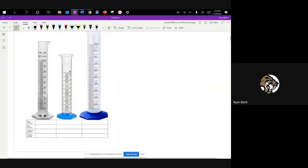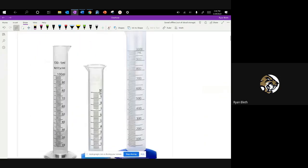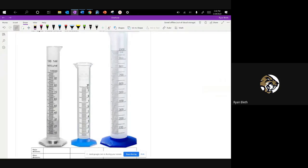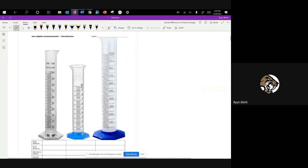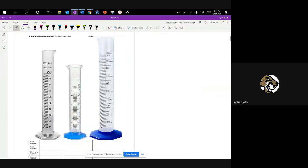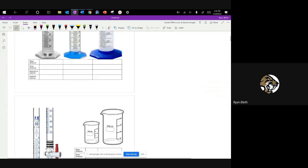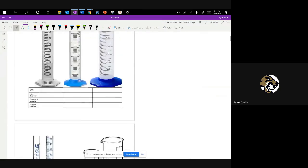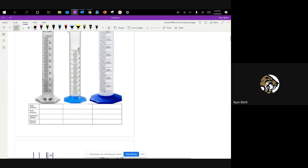I've got several graduated cylinders here that are all different sizes, different capacities. You may have worked with many of these before. I've got one here that's 100, then 10, and then 1,000 milliliters. And then on the next page, a few other devices that have different capacities and different graduation lines on them as well.